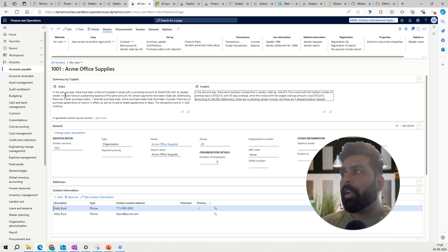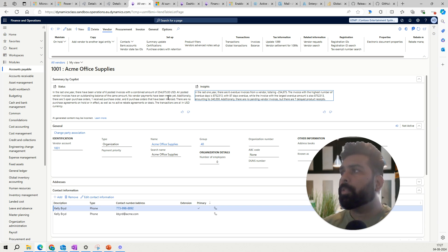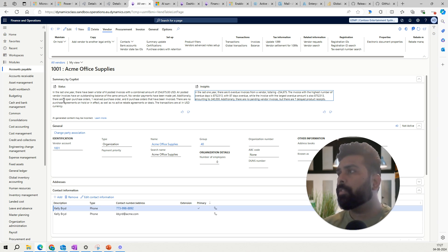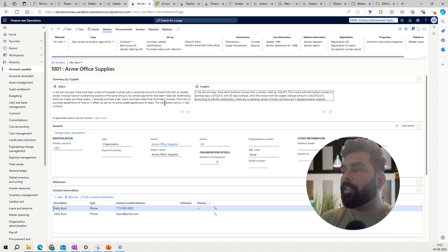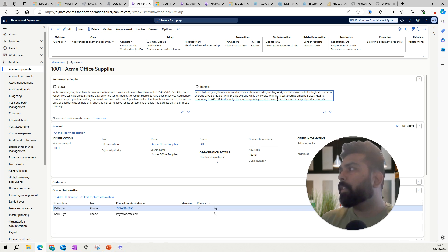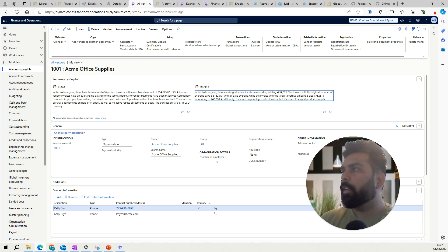Both sections use different tables and information to provide you this data. Looking at the status: in the last one year there have been six posted invoices with a combined amount shown, all posted vendor invoices have an outstanding balance of the same amount, no vendor payment has been made, and there are five open purchase orders with one received. For insights: in the last one year there are six overdue invoices, showing financial information including which invoice has the highest number of overdue days.